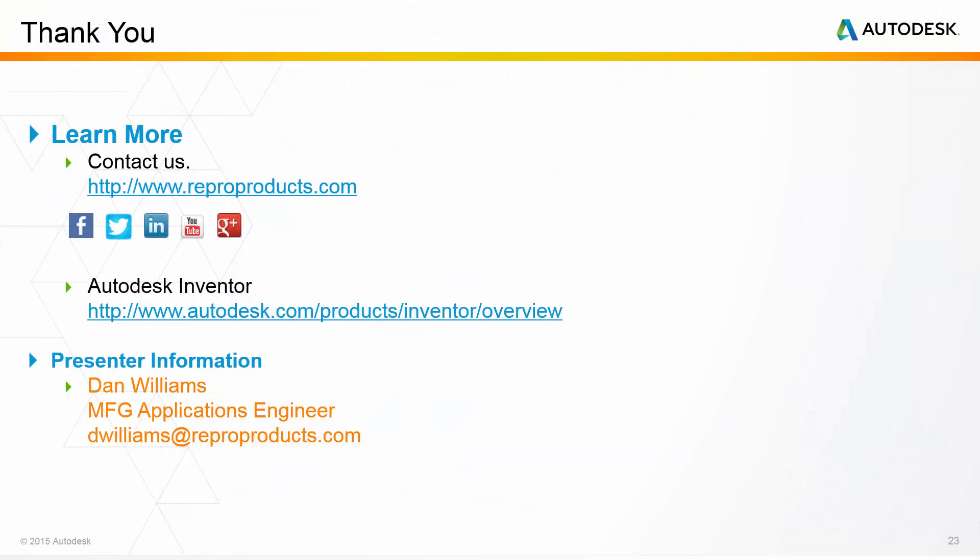Thanks again for joining us for this Inventor Tips and Tricks webinar. If you found anything useful, if you'd like more, then certainly we'd like to hear from you. You can contact us at www.reproproducts.com. Also, you can follow us on Facebook, LinkedIn, Twitter. My name is Dan Williams. I'm a manufacturing applications engineer here at Repro Products.